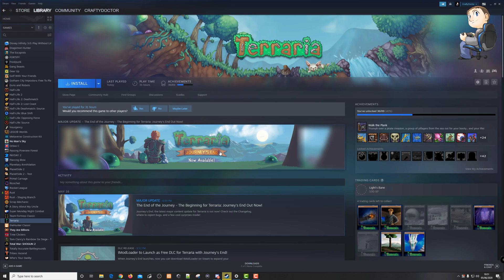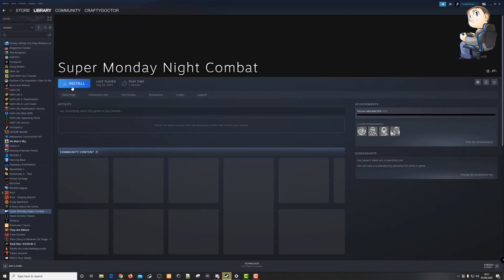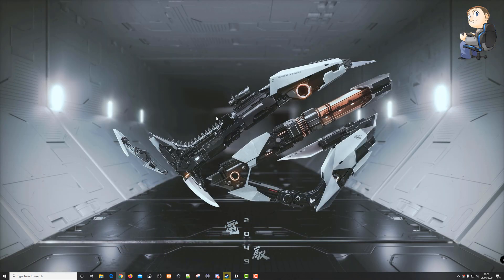And that's it, that's the game uninstalled from Steam, simple as that. And obviously, if you want to reinstall it, you just highlight the game and then click on install.